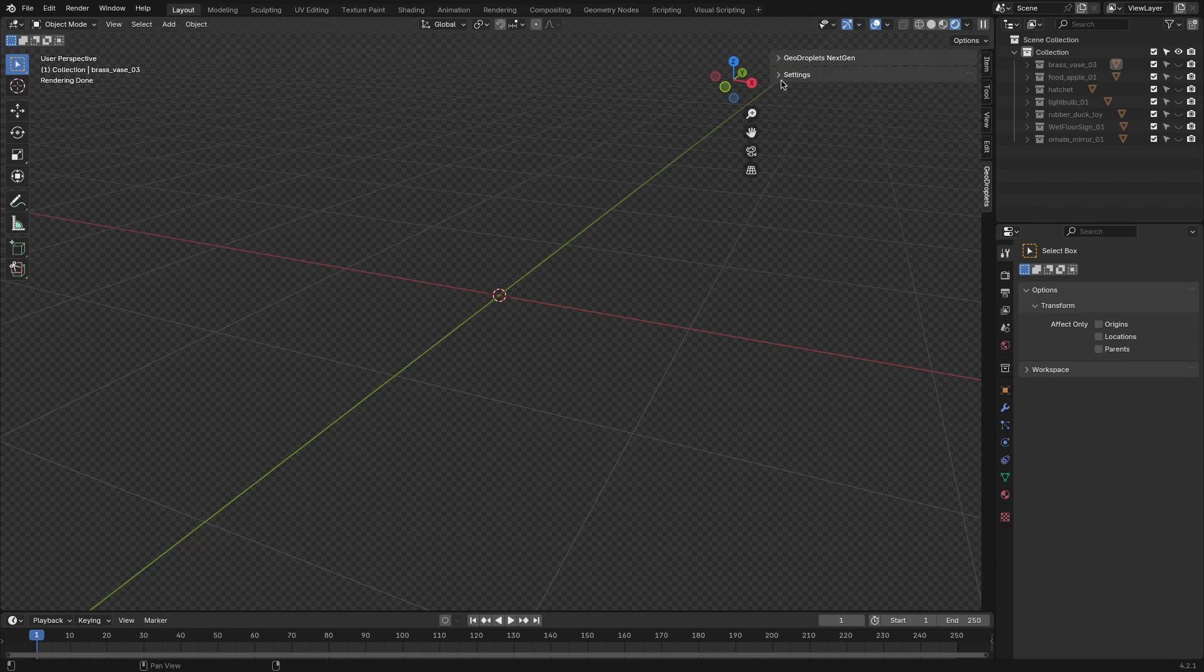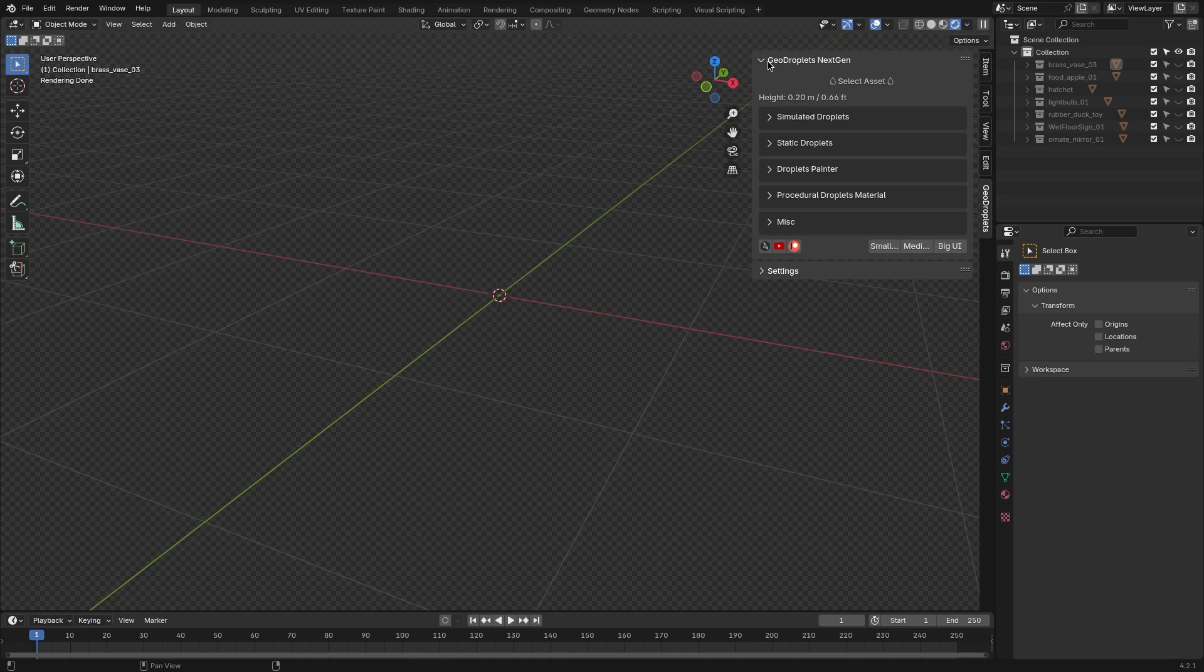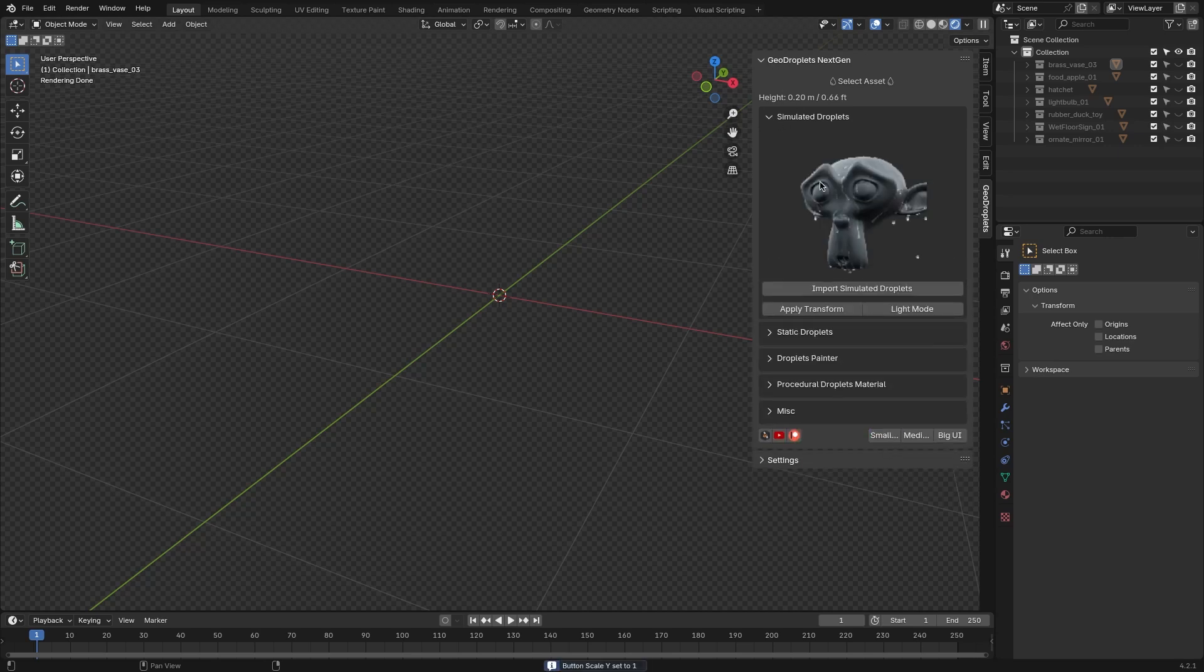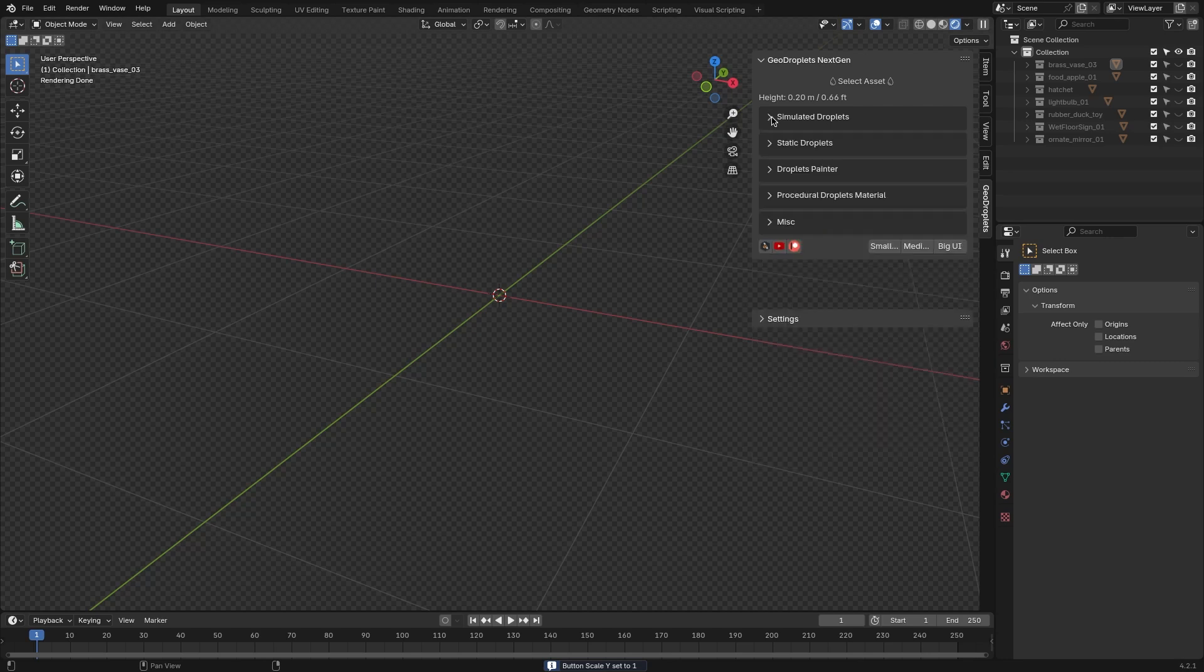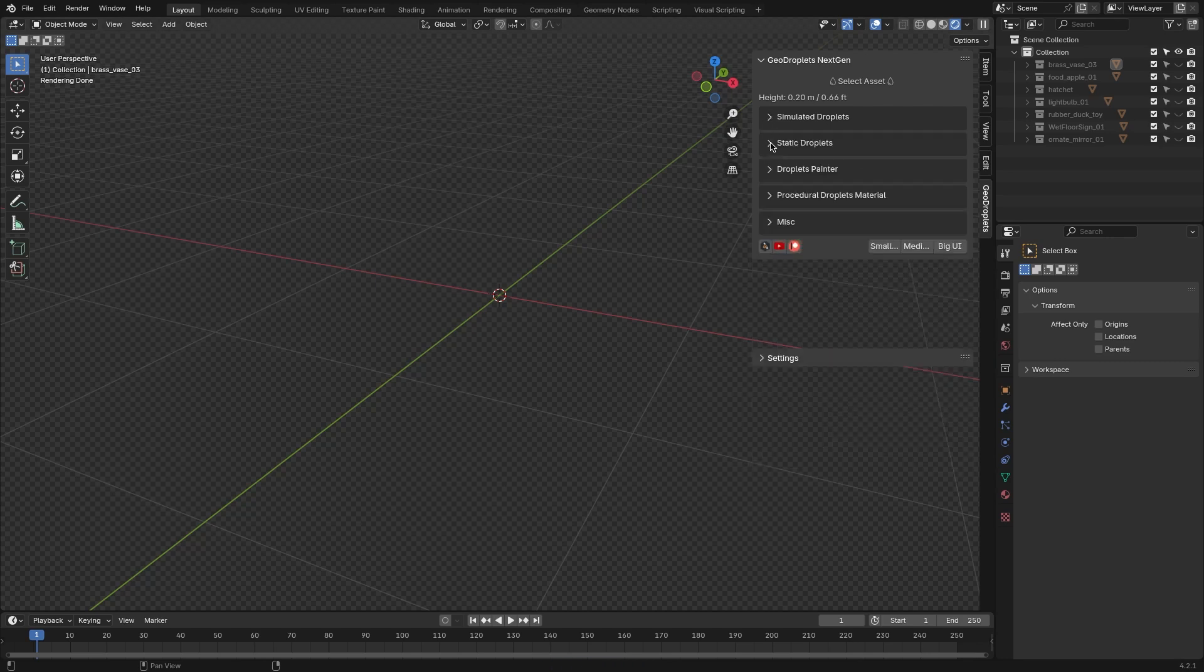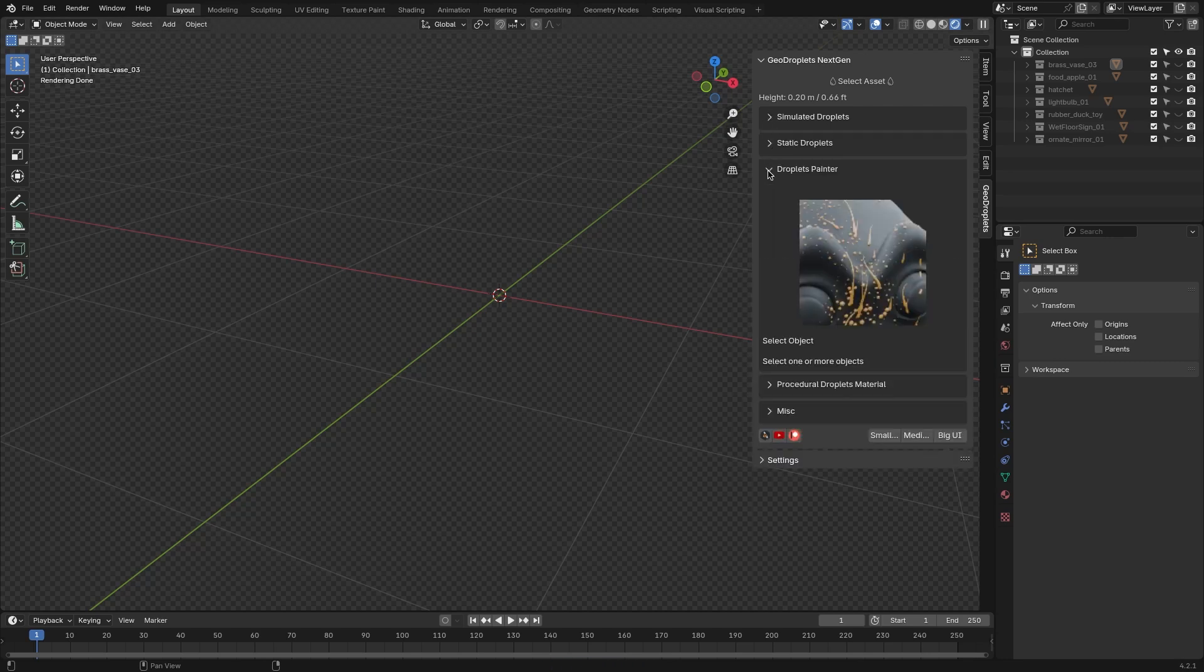In the Settings section, you can adjust the parameters of those effects. As you can see, the add-on organizes the effects into five tabs: Simulated Droplets, Static Droplets, Droplets Painter, Procedural Materials, and Miscellaneous.